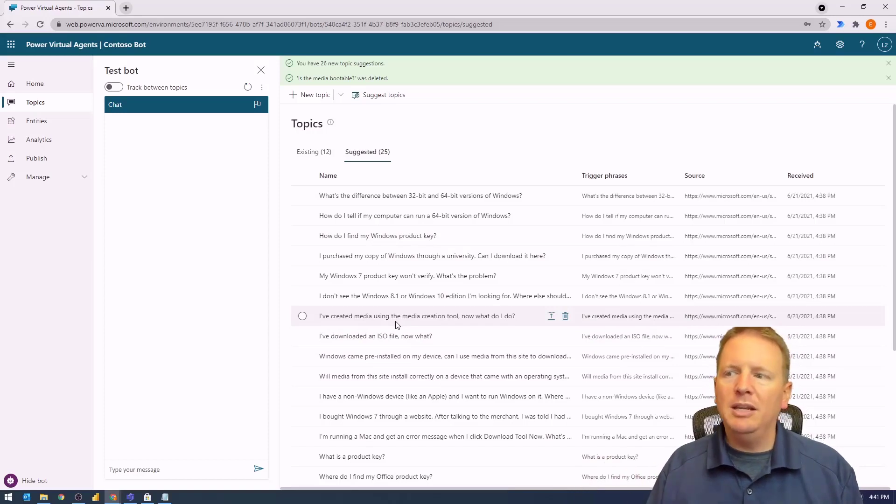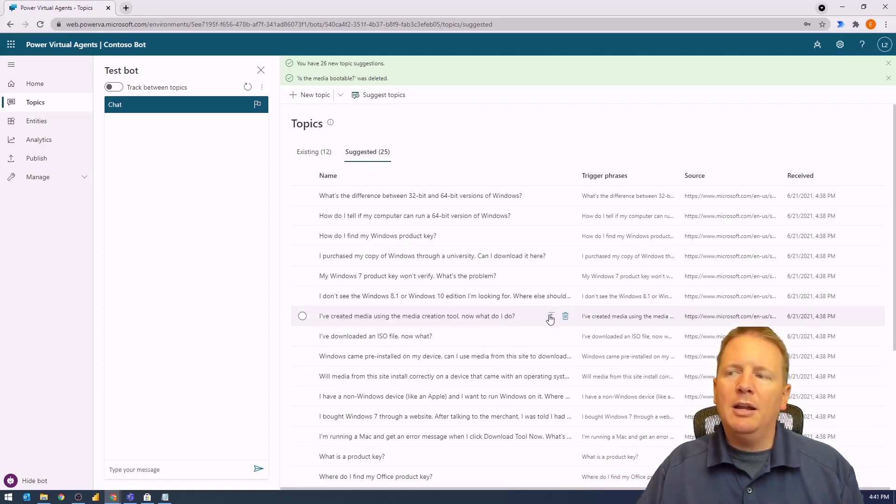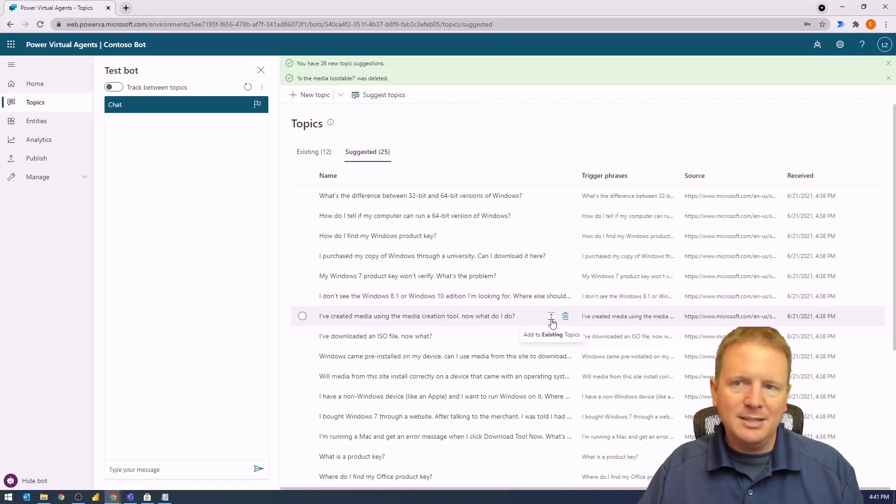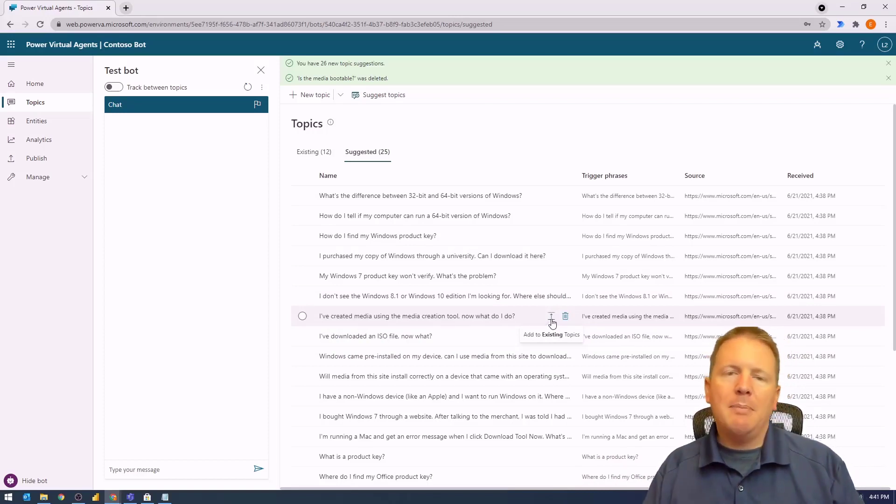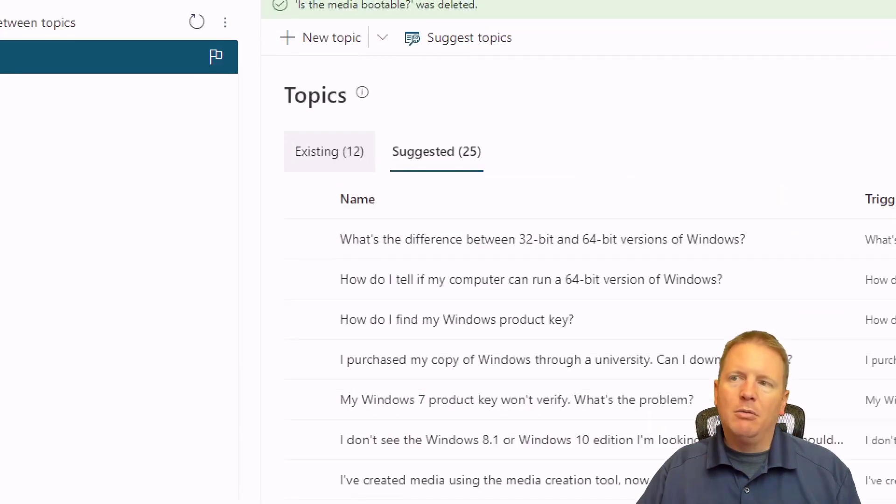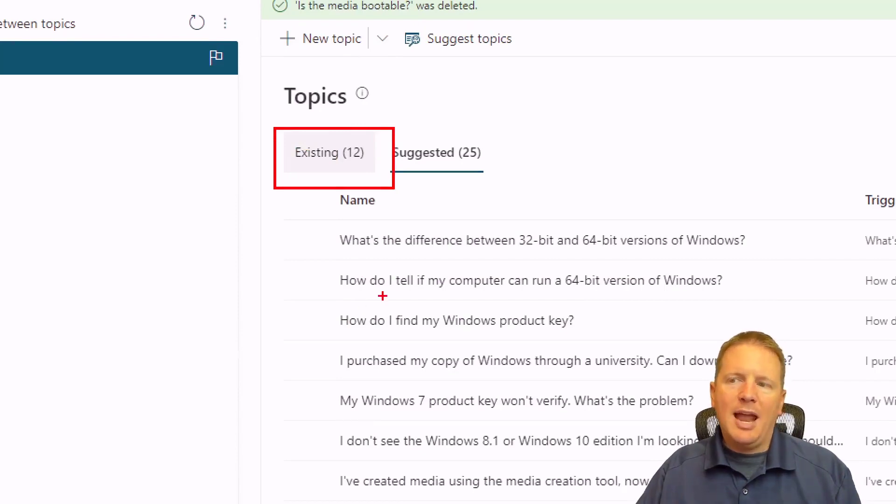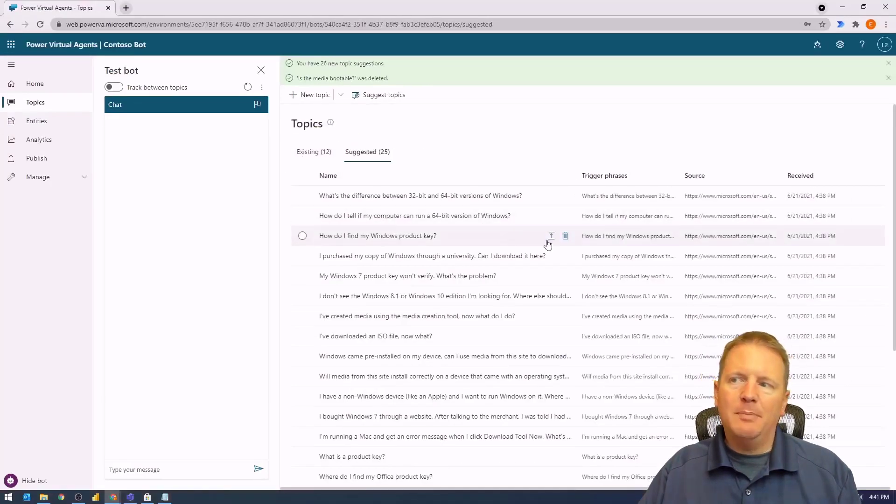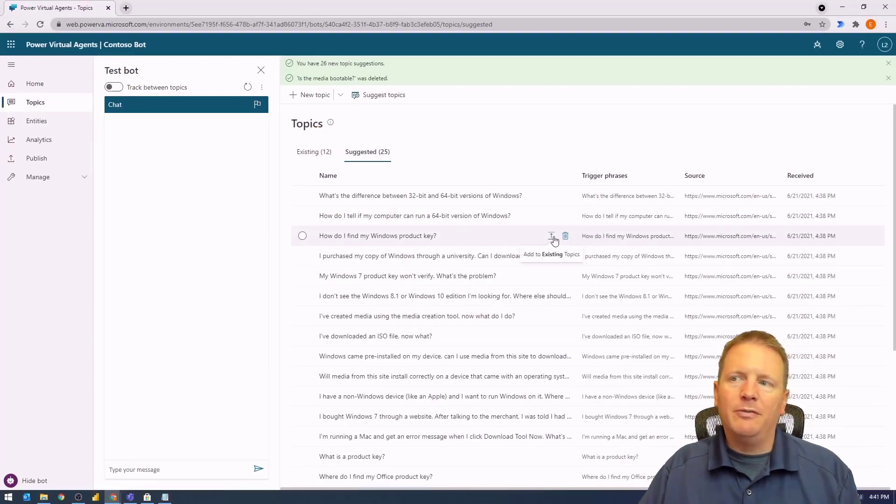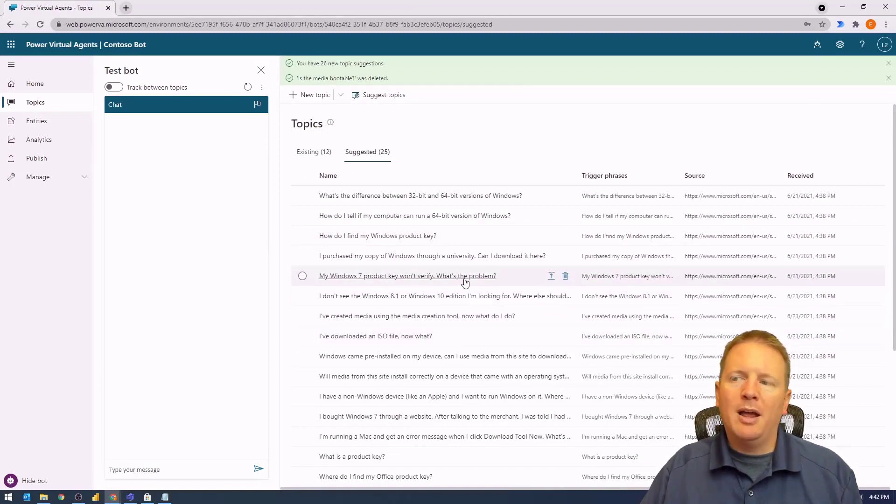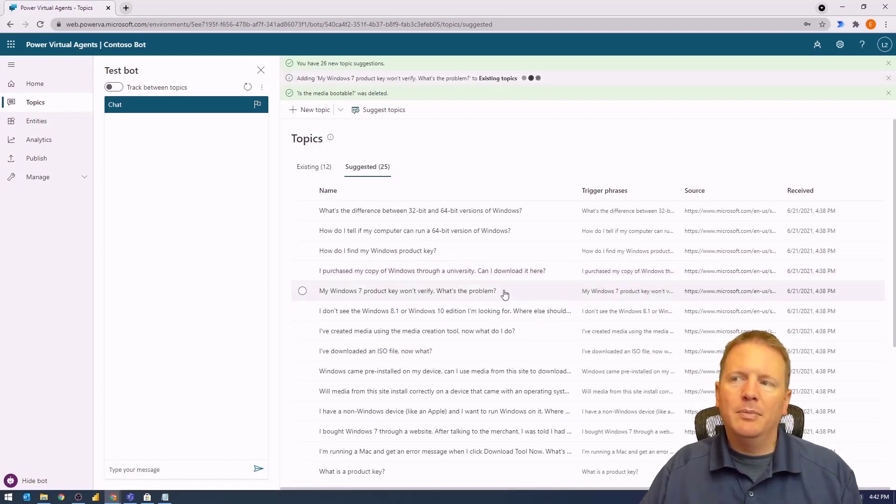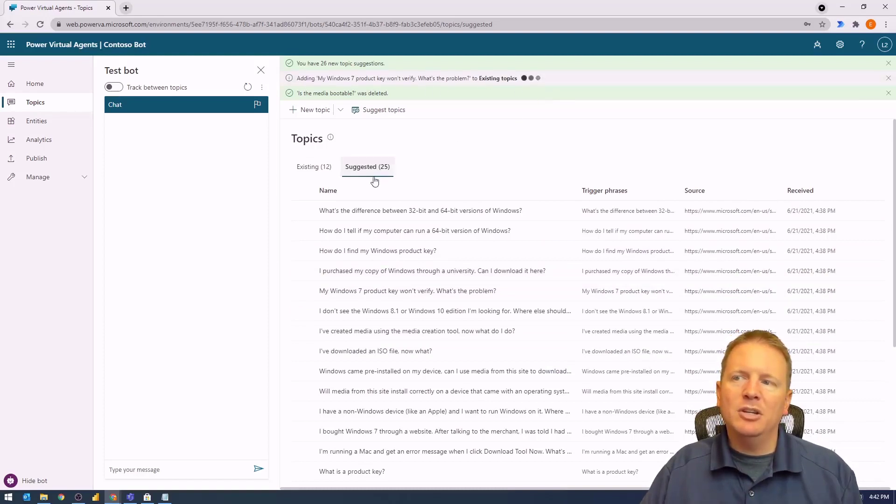You can look at which suggested topics you like and which ones you don't. You can delete them or keep them. If you find one you like, you can select "Add to existing topics," which means that topic will be added into your regular topic area. For example, "My Windows 7 product key won't verify, what's the problem?" I can add that as an existing topic by selecting this option.